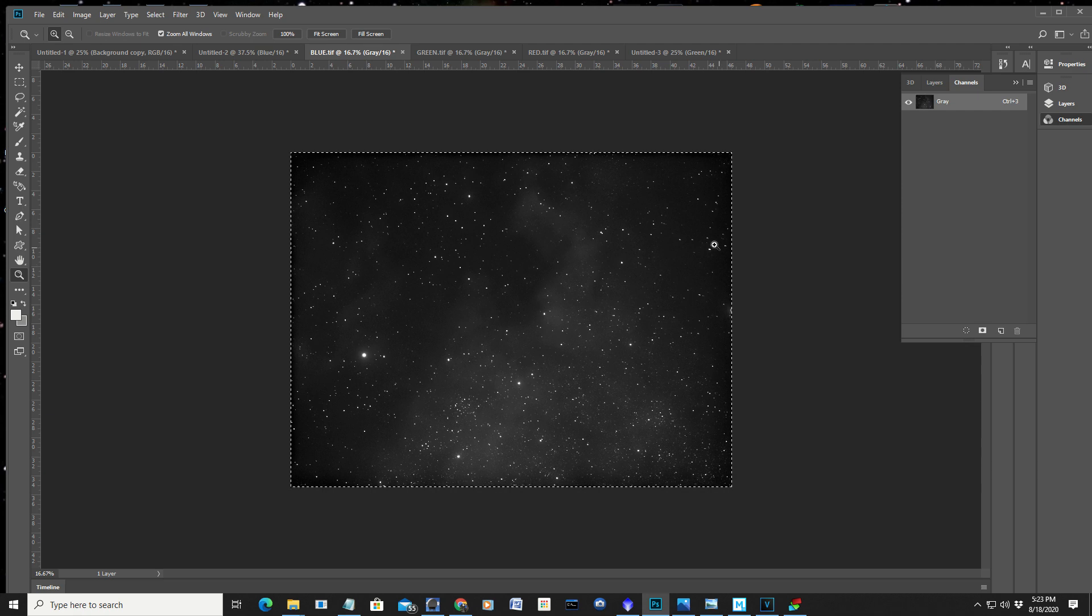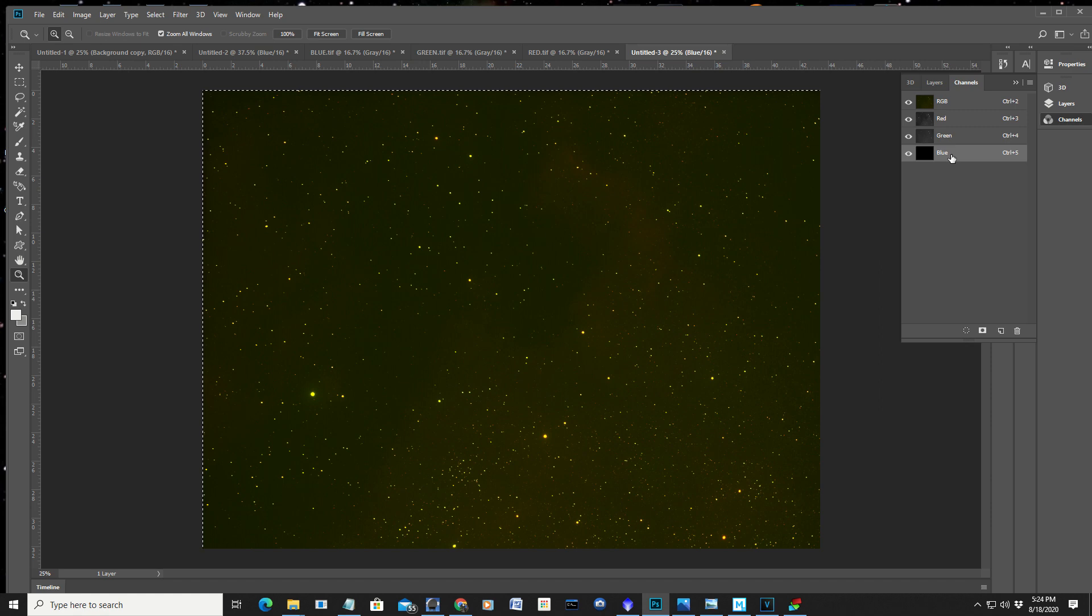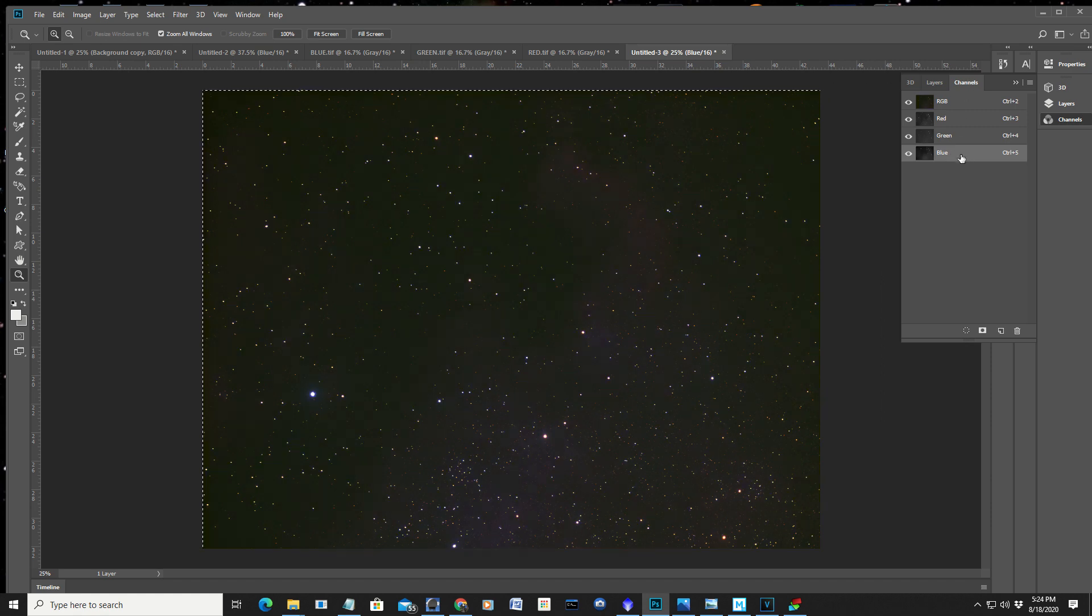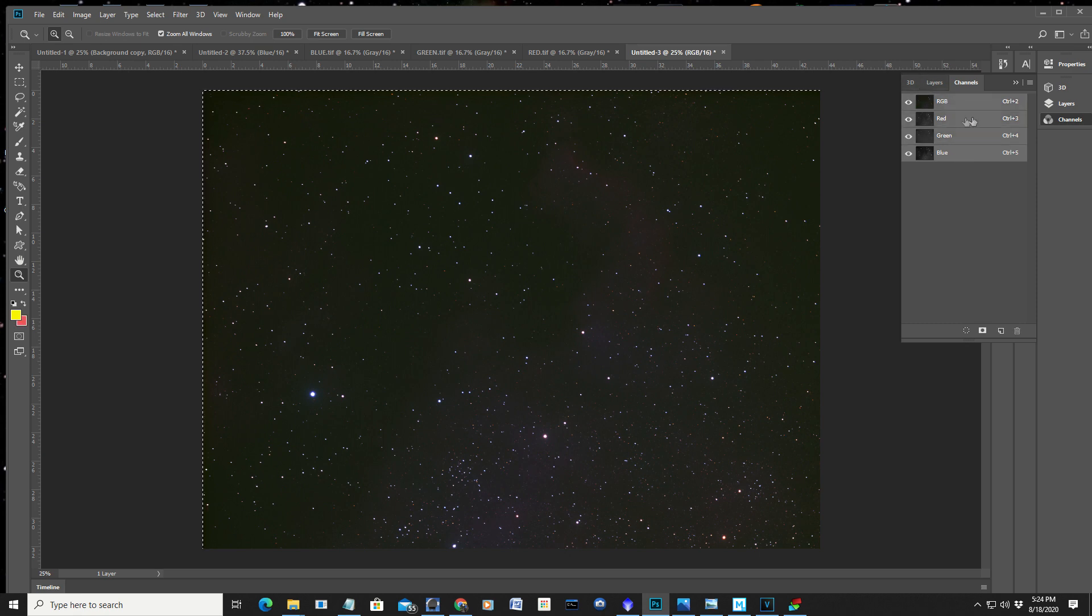And I control A. Control C to copy. Go over here into the RGB image. Click on the blue. So I'm in the channels. Click on the blue. And hit control V for copy. There we have something right now. And there's my image at the moment.